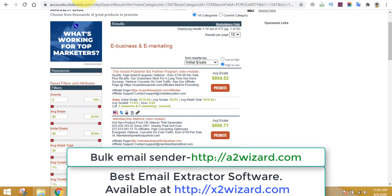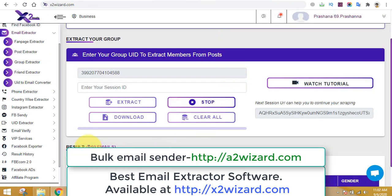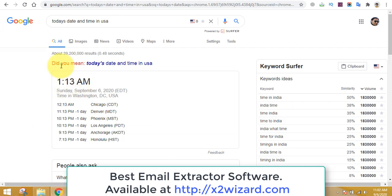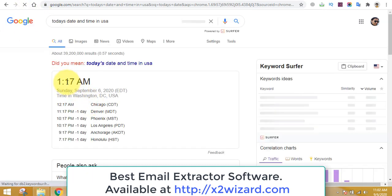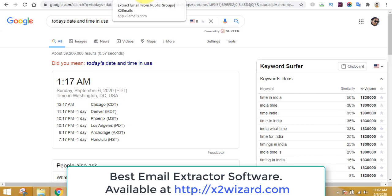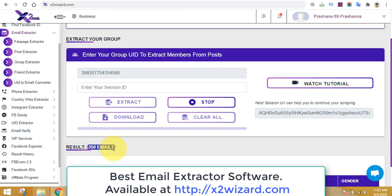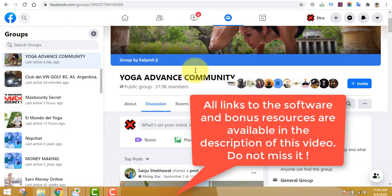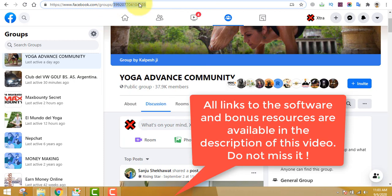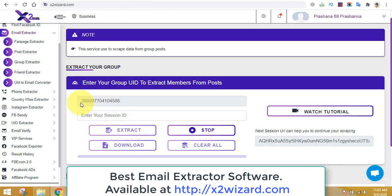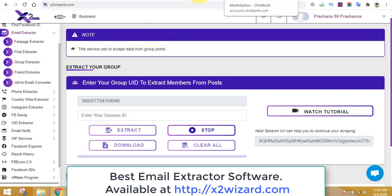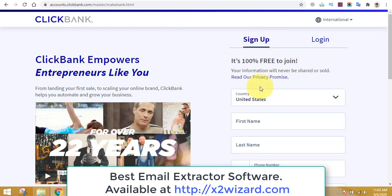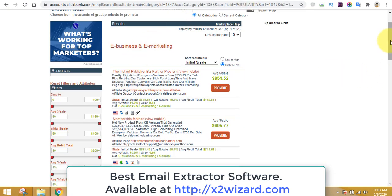Let's see how many emails have been extracted. You can see 300-plus emails in just four minutes — 350 emails already extracted and it will continue. This is a really awesome software for extracting emails. To recap: extract emails from any Facebook group by copying the group ID numbers, pasting them, clicking the extract button, and the extraction process will continue. I'll show you how to export those emails to an Excel sheet, but let it extract some more emails first.